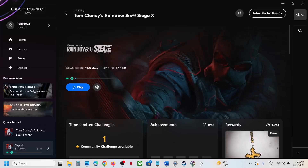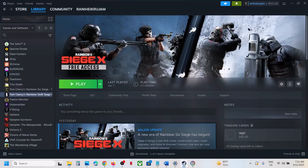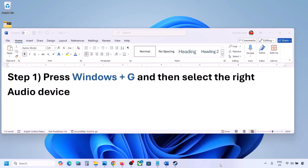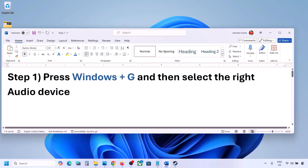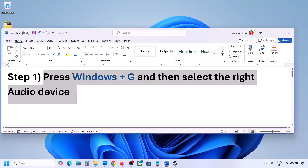Hello guys, welcome to my channel. Today in this video I'm going to show you how to fix audio not working with a game on your Windows computer. The first step is to press Windows plus G.